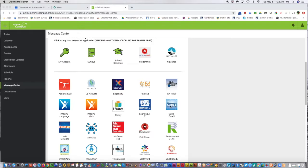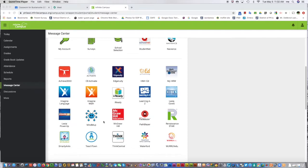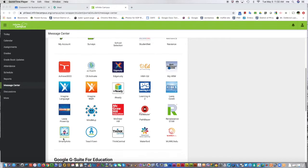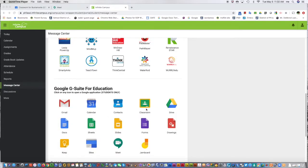You'll find Lexia if you're a younger student, iReady for math, Smarty Ants for younger learners' literacy, and further down...